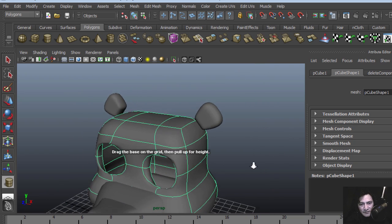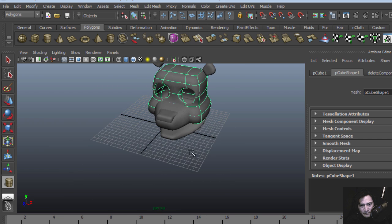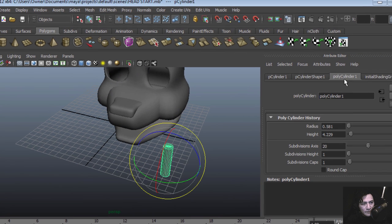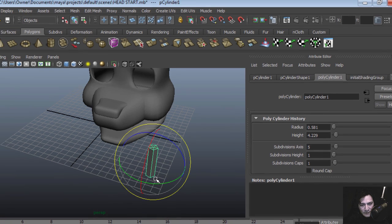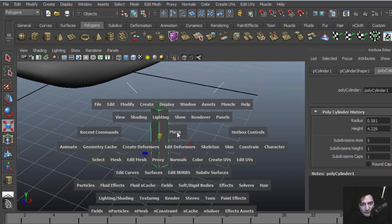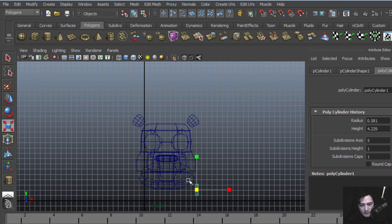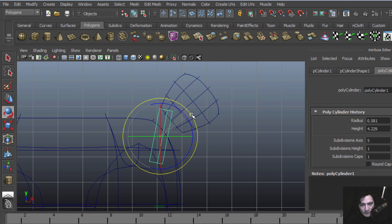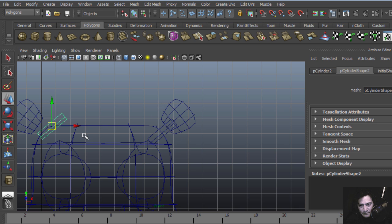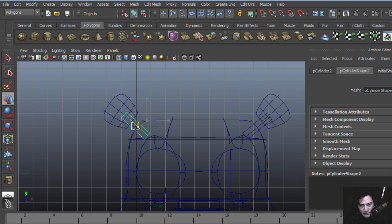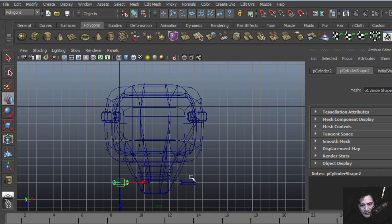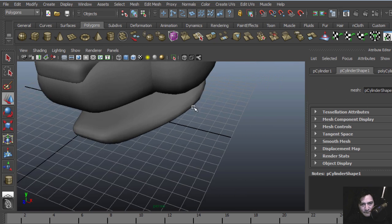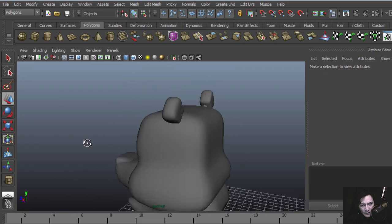We could use two cylinders to connect those. They don't need to be super high mesh. Maybe a little smaller. Let's rotate this, clone it, rotate it. I guess I could line up these two cylinders with the ears.